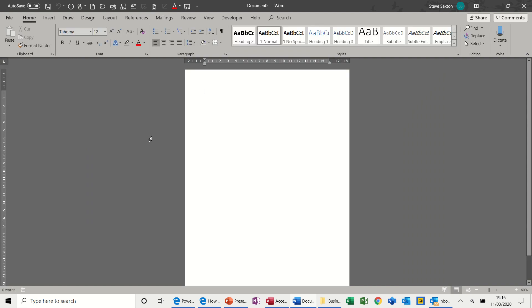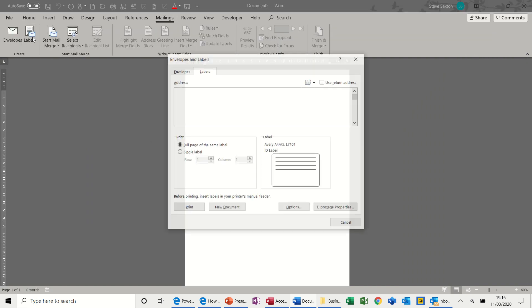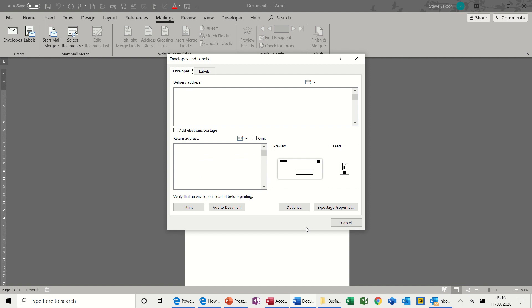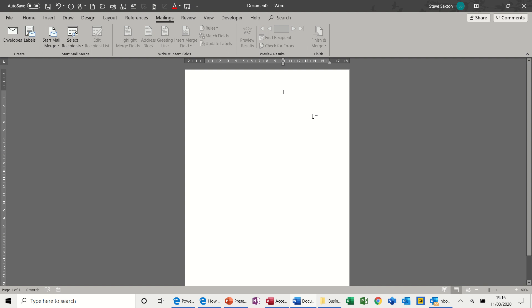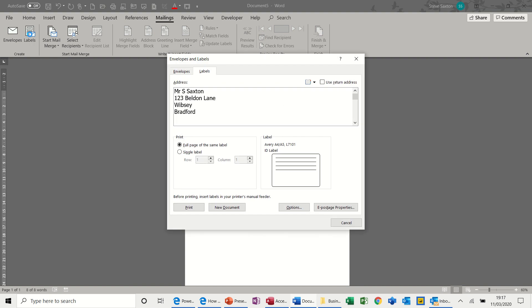And then the other one which is also not part of Mail Merge is a label which is basically going to be labels for yourself. In fact, I should have kept my address there actually. Let's just do that again. So Mr. S. Saxton, 123 Belden Lane, Wipsy, Bradford. So same thing. Highlight my address. Lazy man's way of doing it. Click on labels. There it is. So you're creating a label based on a new document. That's what I'm going to do.